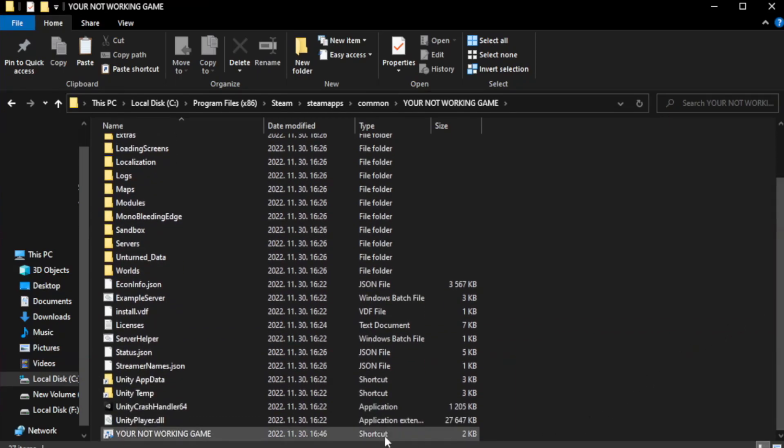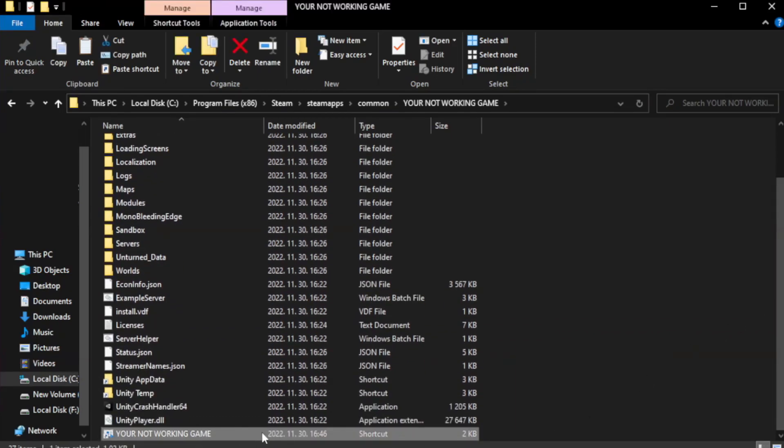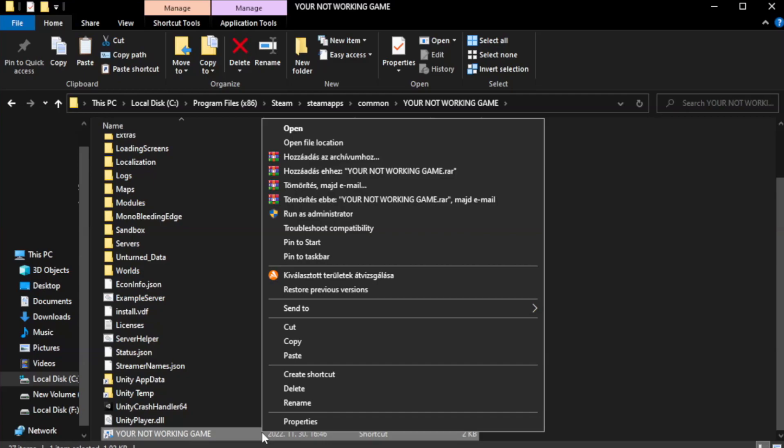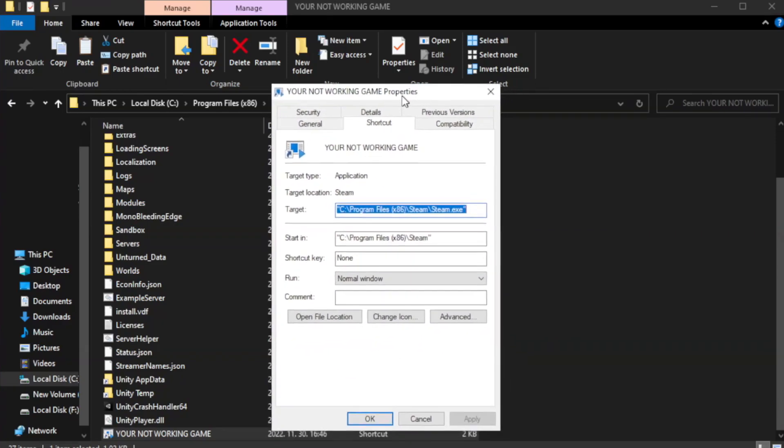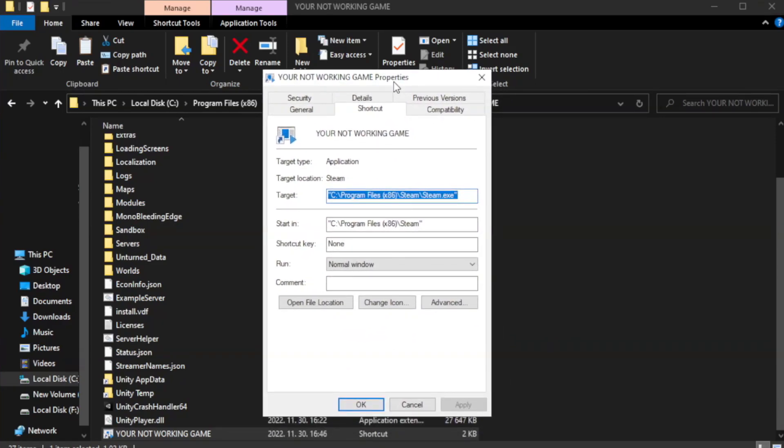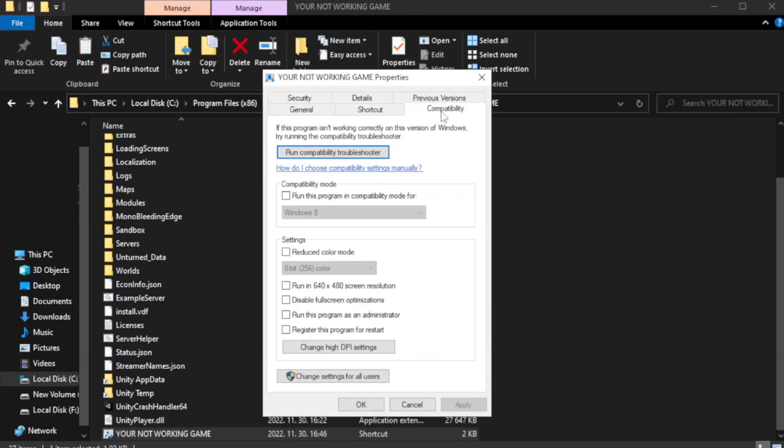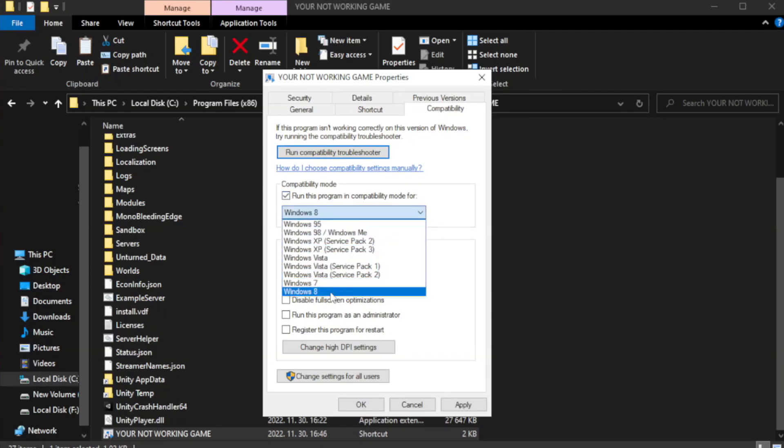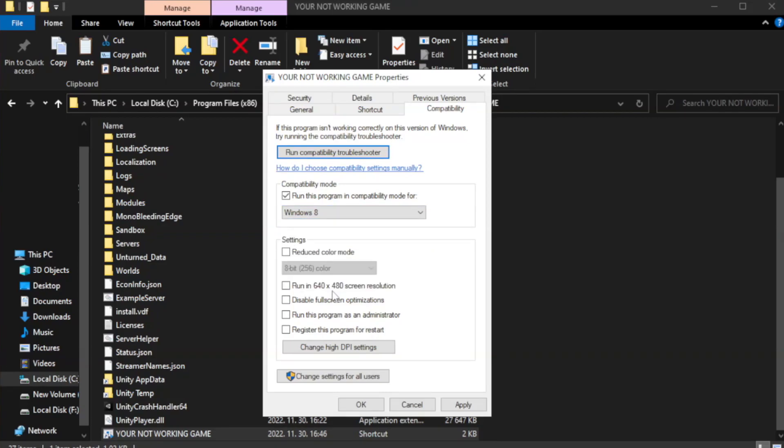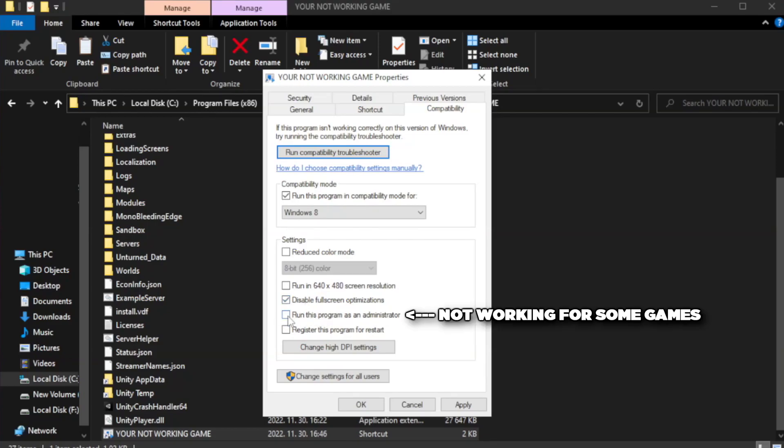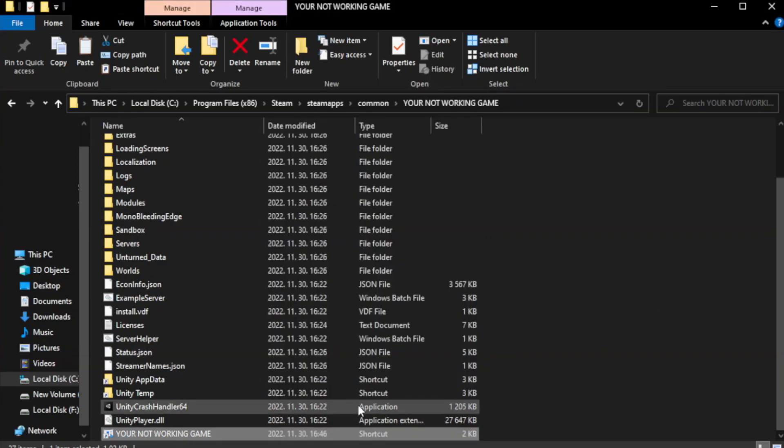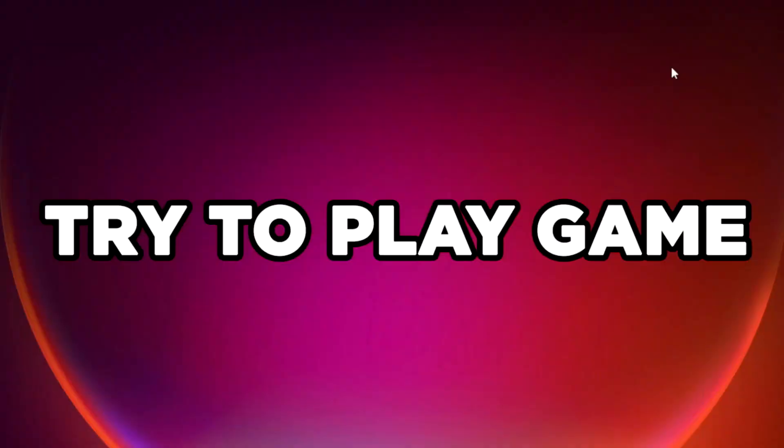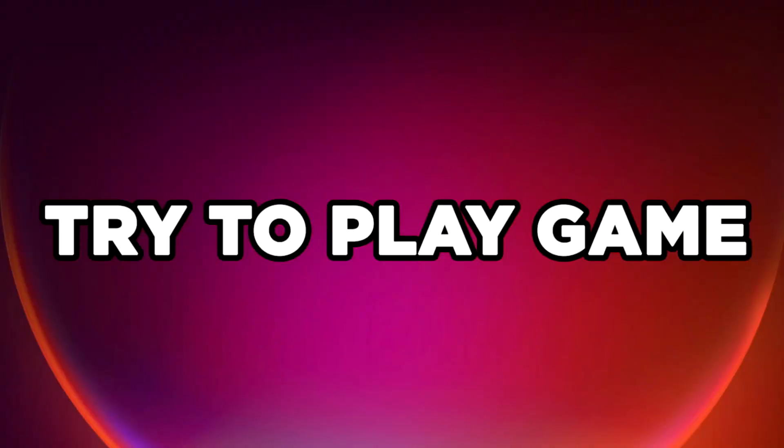Right-click your not working game application and click properties. Click compatibility. Check run this program in compatibility mode. Check run this program as an administrator. Apply and OK. Close window. Try to play game.